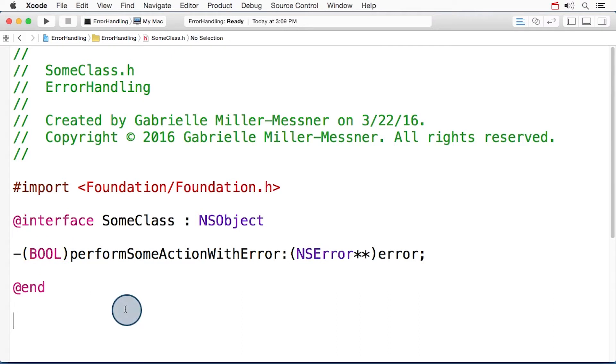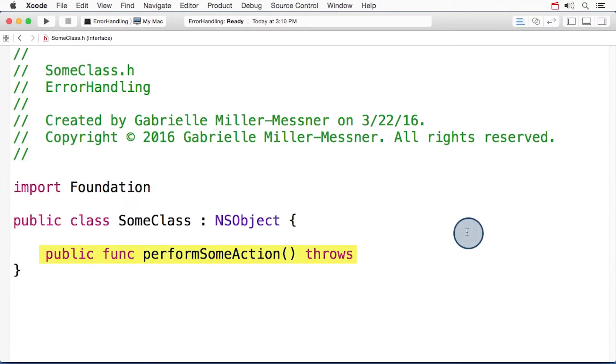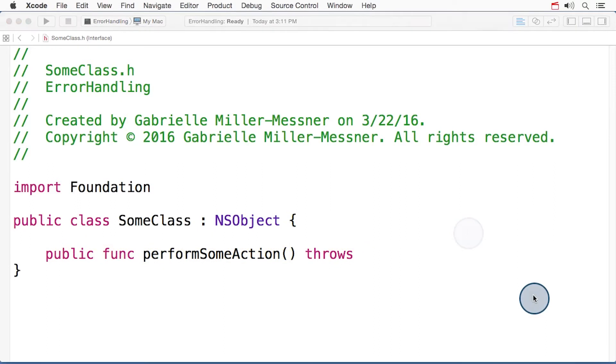Let's take a look at how an error causing function like this one would be translated in Swift. If we look in the generated header, we see that the Swift version of the method doesn't have a bool. It just throws an error that can be caught just like any other Swift style error would be caught. Also notice that there's no more error parameter, and the with error at the end of the method name has been removed.